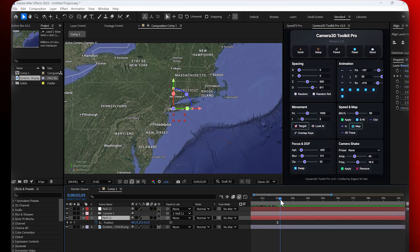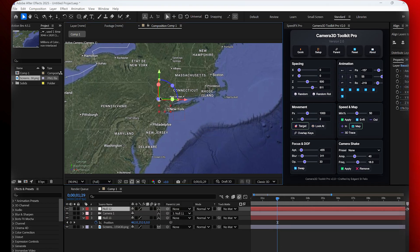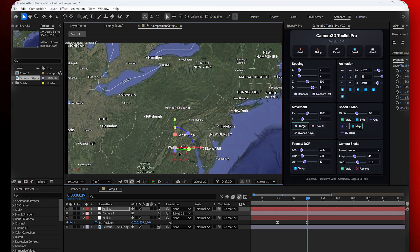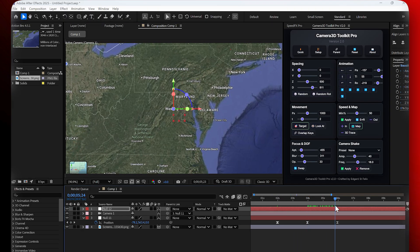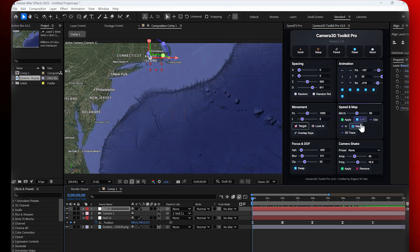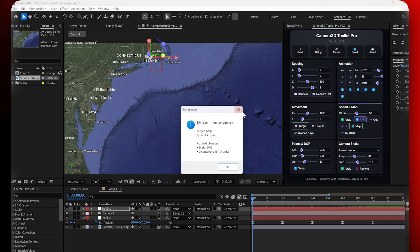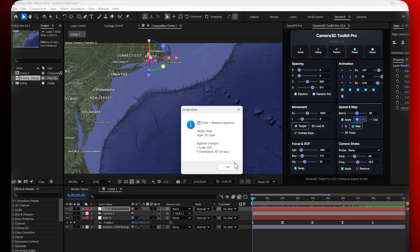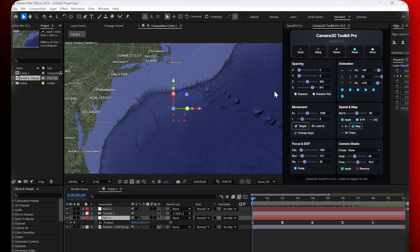I repeat the same steps for other cities and the camera automatically animates between them. To make the movement even smoother, I can click on SR to scale and reposition, or adjust the size with the slider.